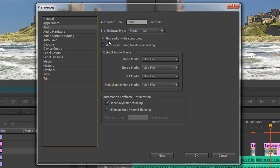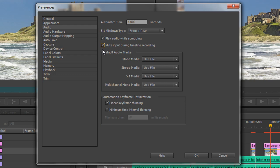If you don't want to hear audio while you're pulling the playhead around, you can disable it here. The next one below is Mute Input During Timeline Recording. I like to check that one because I often record directly into Premiere Pro — it has a full-featured recording studio built in and I quite often put my narration straight into Premiere Pro. I don't want it coming through my speakers because that causes a feedback loop, so I tick Mute Input During Timeline Recording.